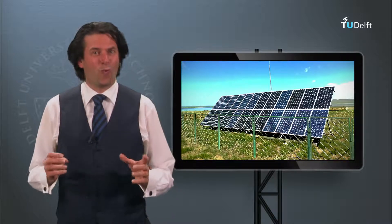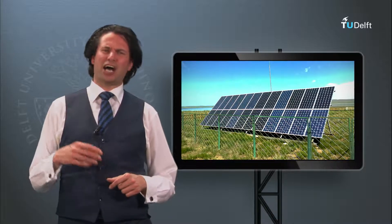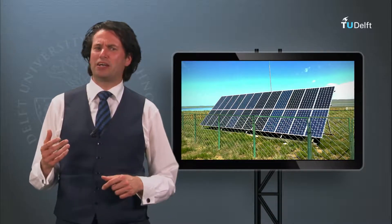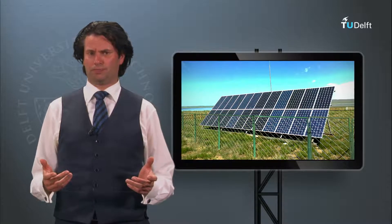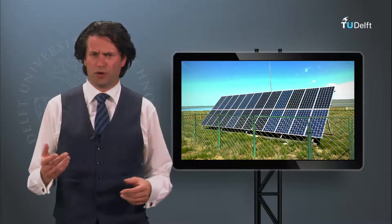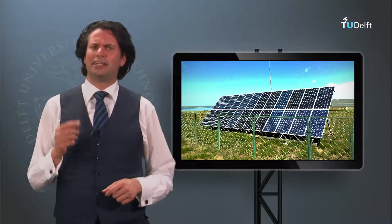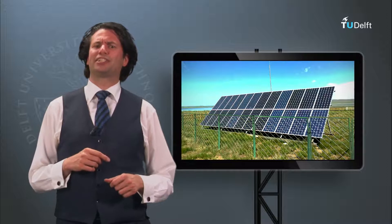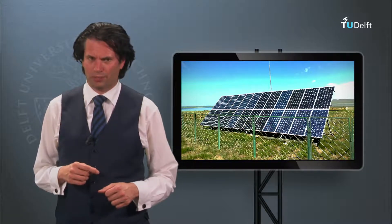How do we make a module out of solar cells? What is the performance of a solar module? These are questions I will answer in this final blog.